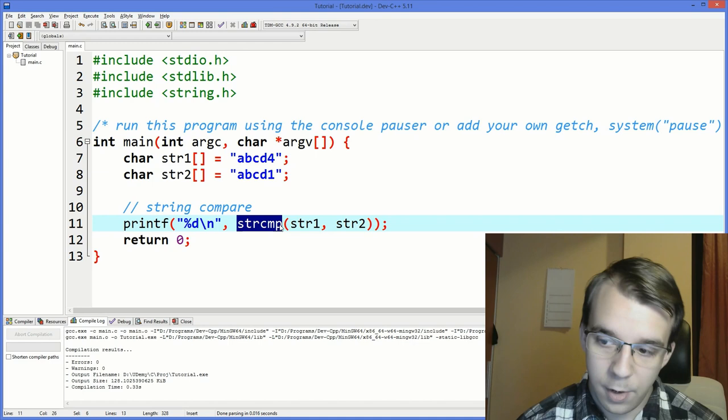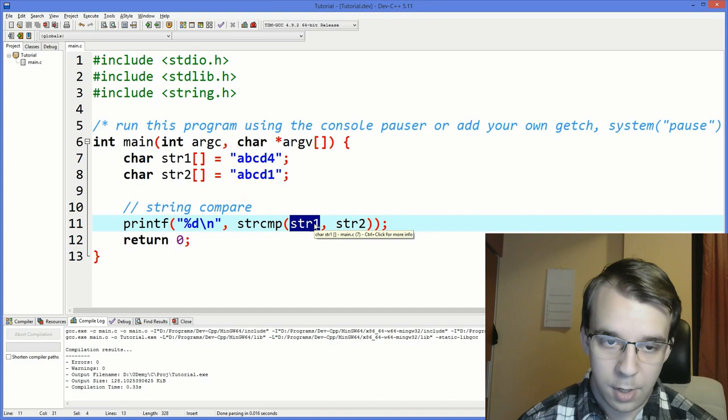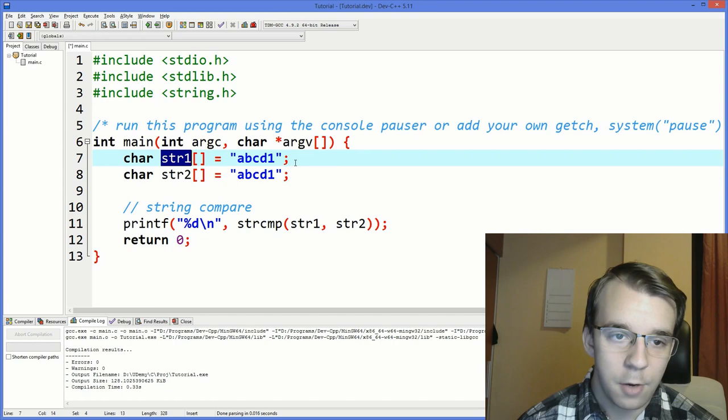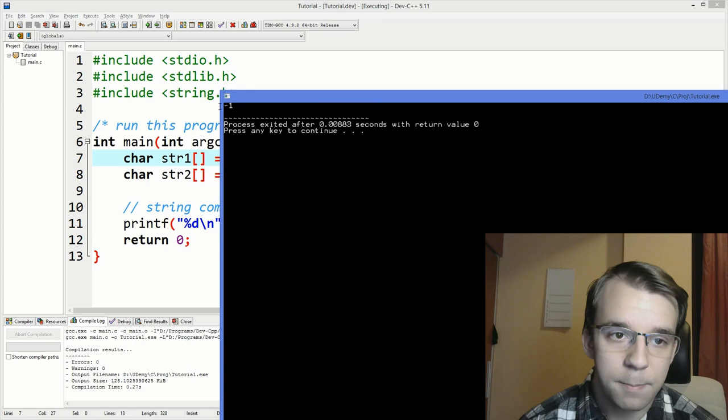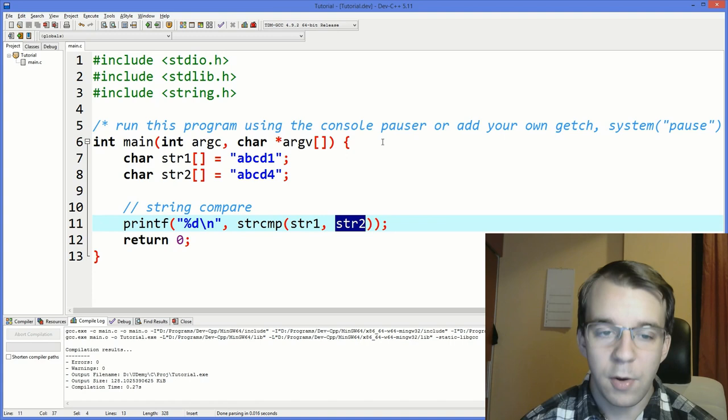Why? Because the first string, or the first different character between these two is actually higher in the first string. Now what's going to happen if I revert these two? So if I say abcd1 on the str1 and abcd4 here. If I try to run this, you'll notice that we get minus one. That's because the first different character between these two is actually higher on the second string passed to the function. That's how strcmp works.